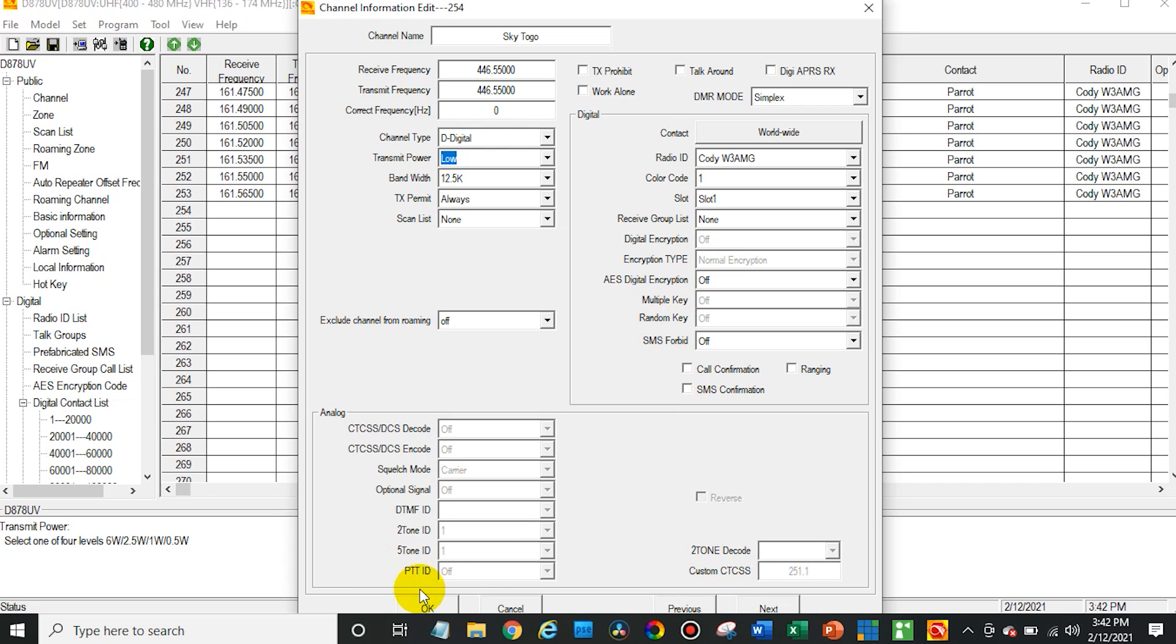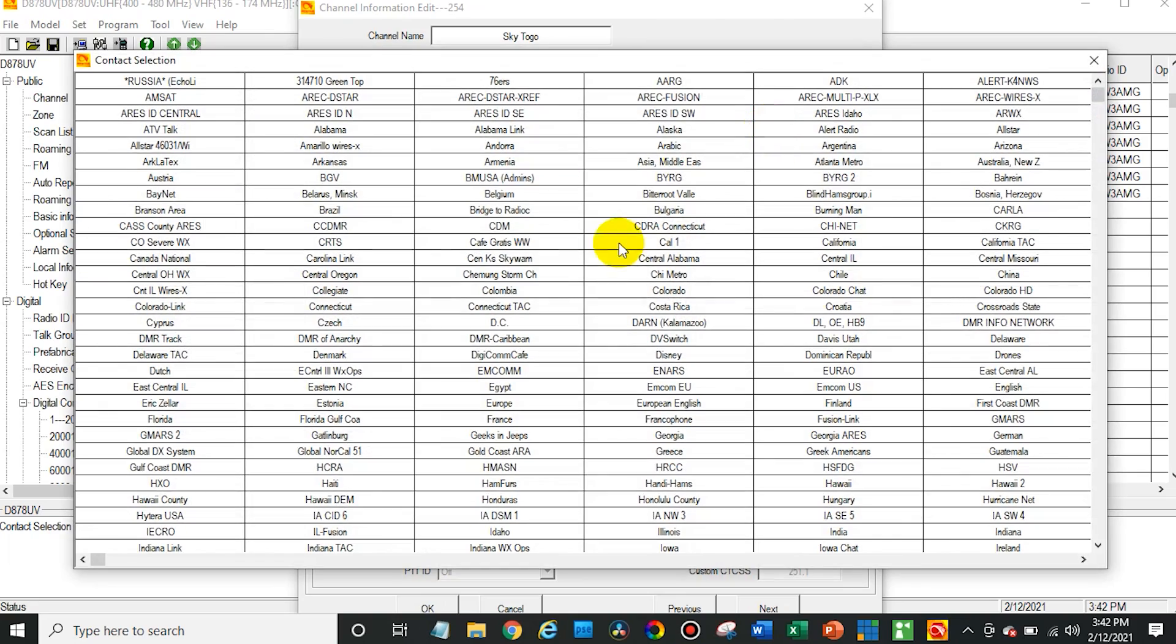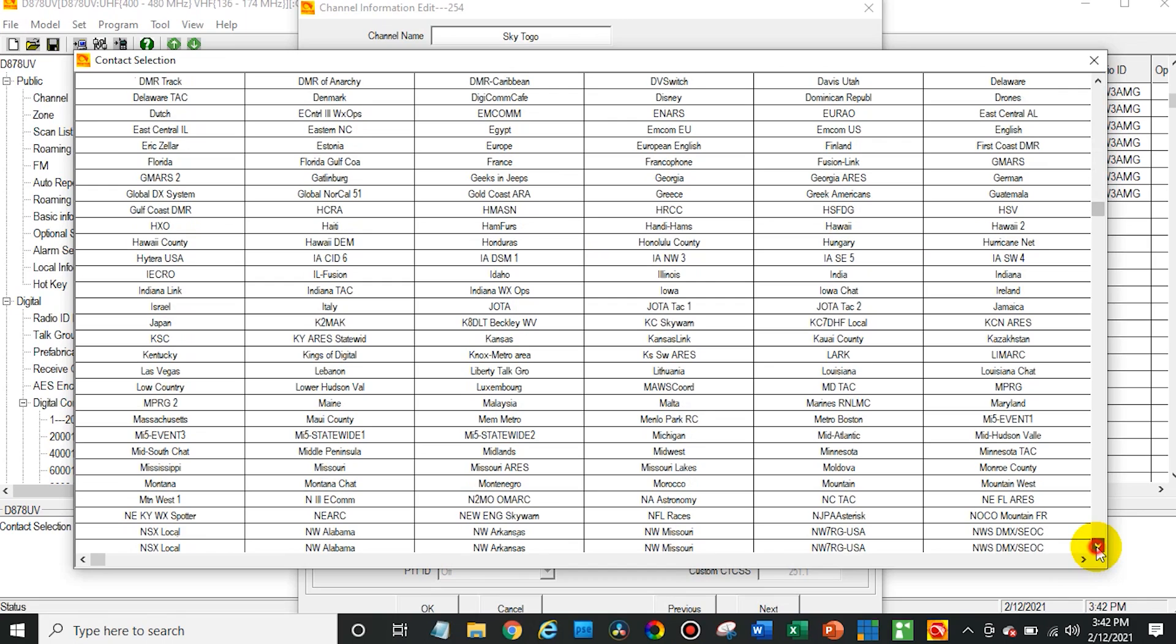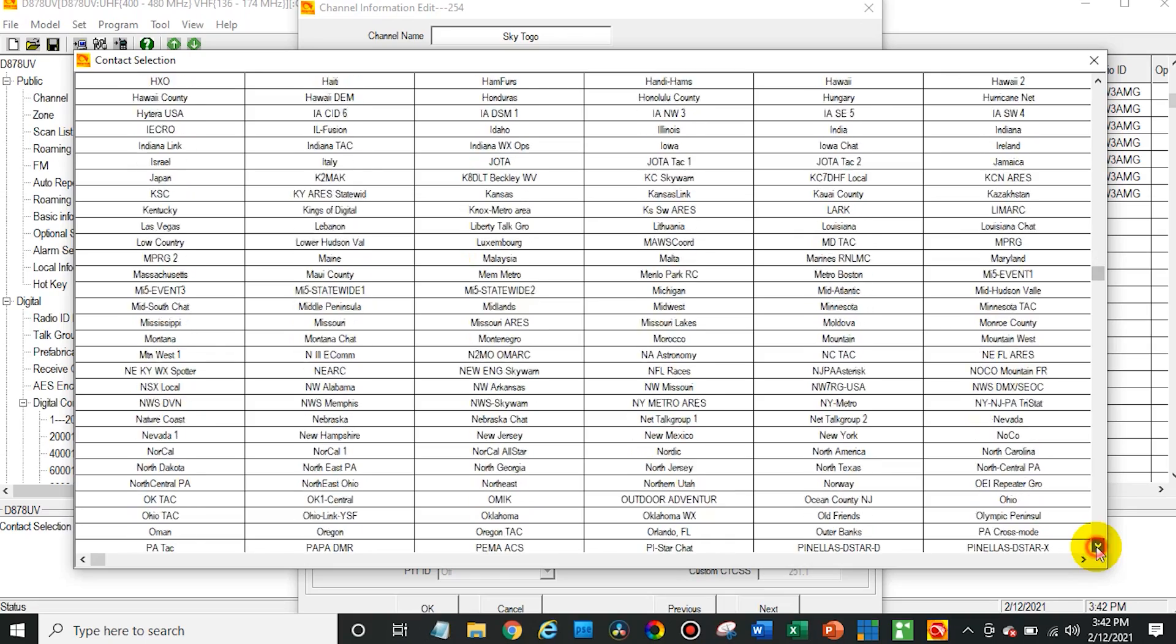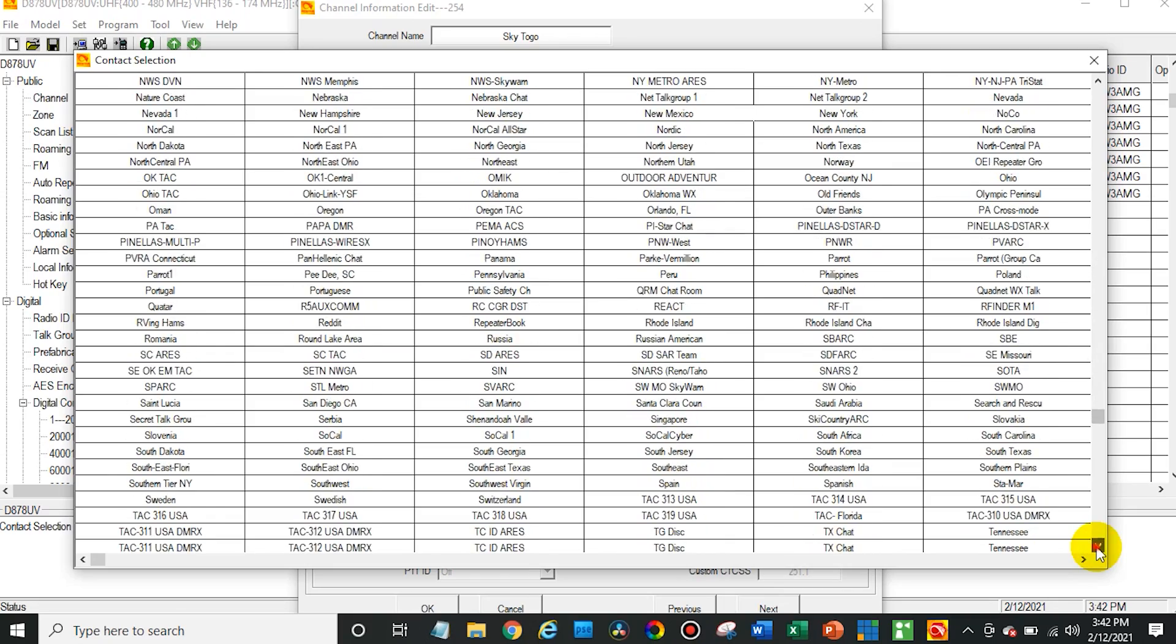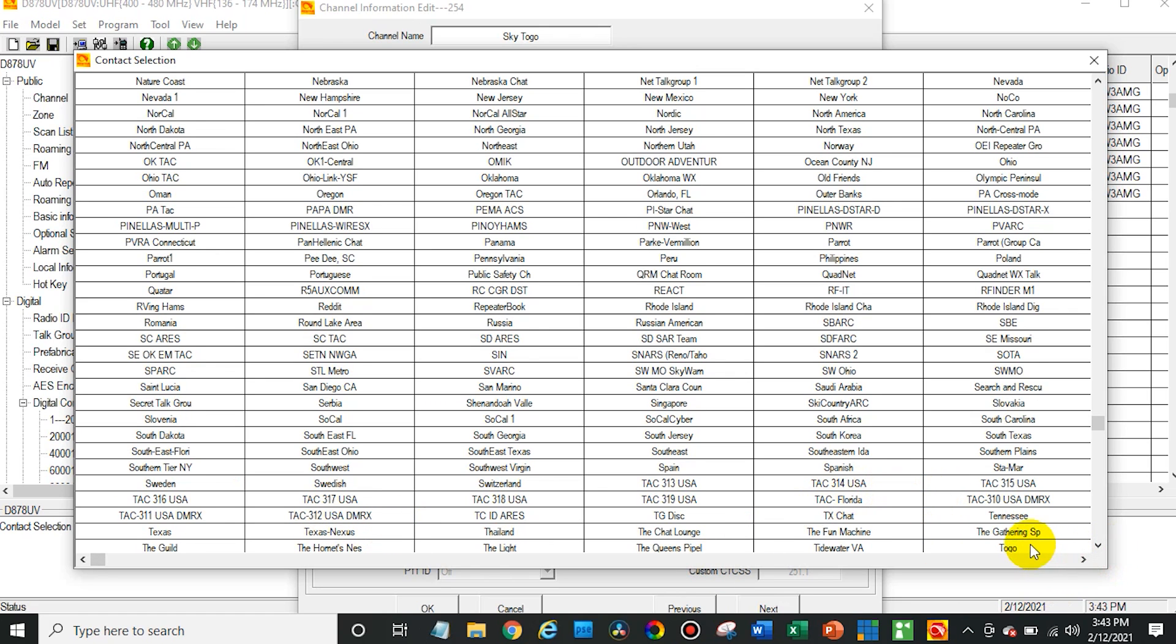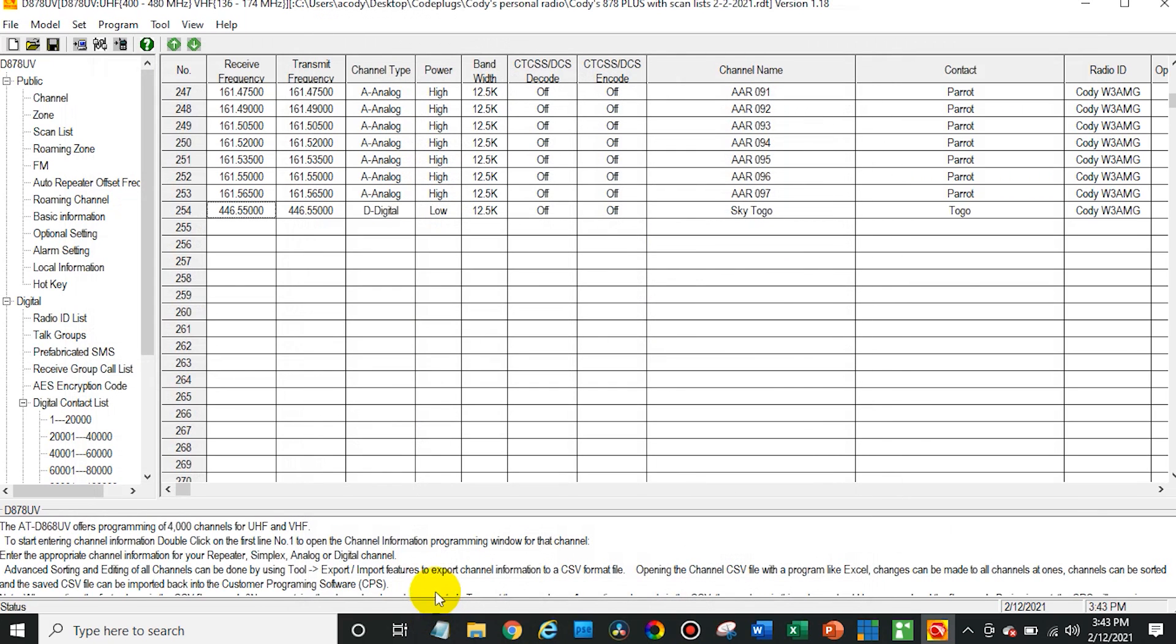Perfect. And then just say okay down here. Now we do actually want to select the talk group. So just click on where it would say worldwide or whatever talk group is currently selected. And then we will go find our talk group. So there we go. Find, let's see. Oh, here it is down here. Togo group call 615. Double click on that. There you go. It is in there. And perfect. There we have it.